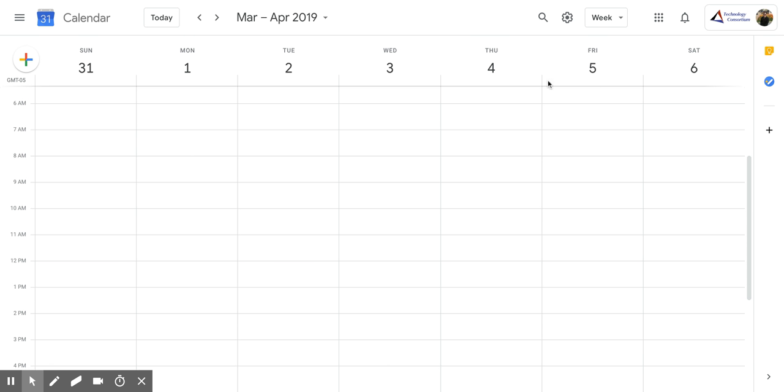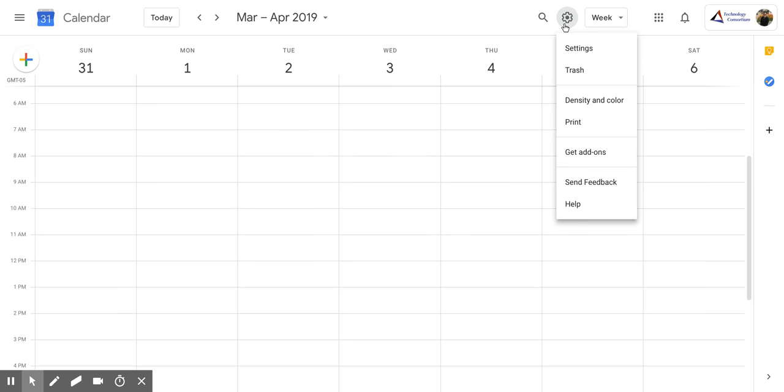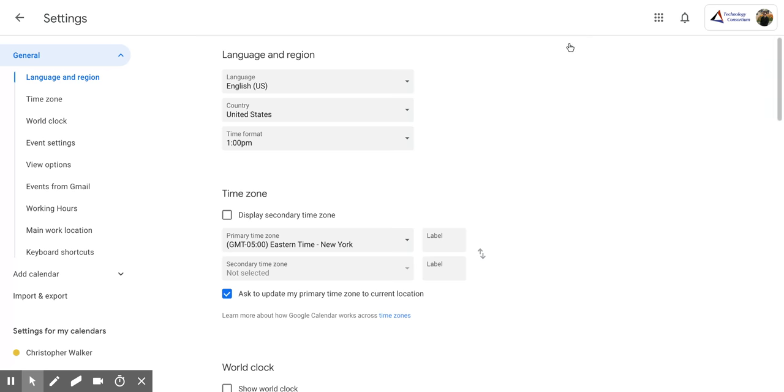So what you're going to do first is go up to the gear, and that's the settings menu. You're going to click that, and then you're going to click settings.